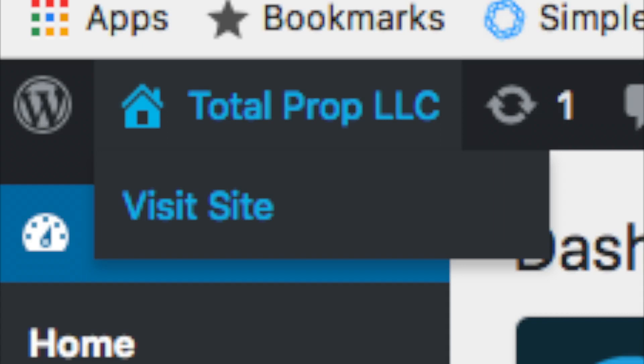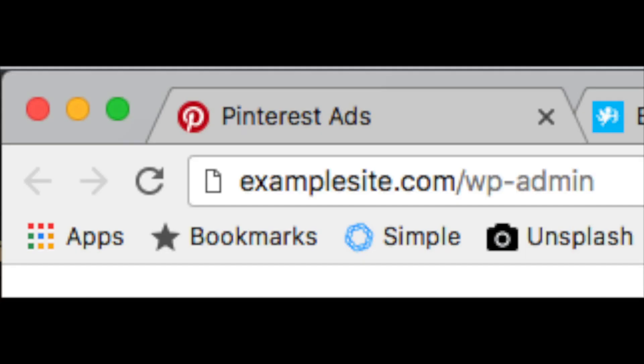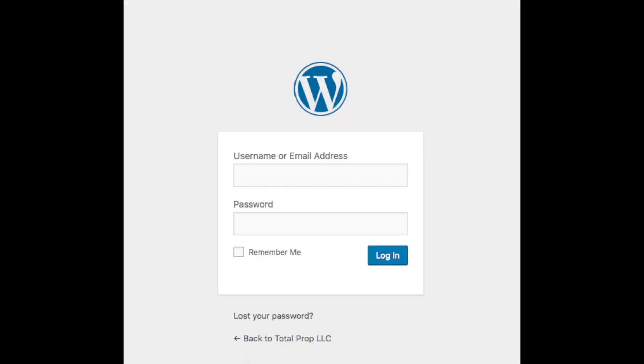To log into your WordPress dashboard you can do so via the Bluehost cPanel or by typing in your domain name with a slash wp-admin. Here's an example. It'll bring up this page here. Just input your login credentials to be logged into WordPress.